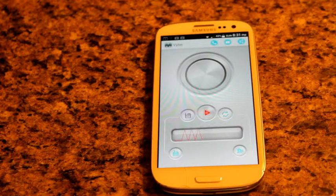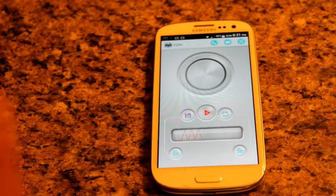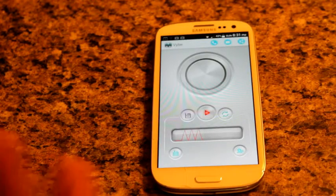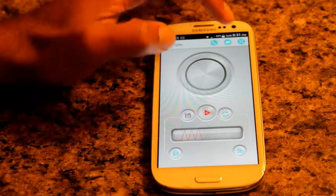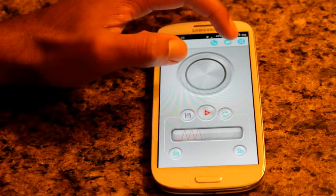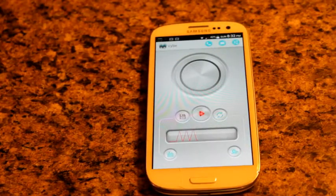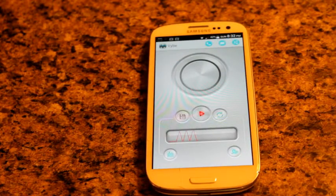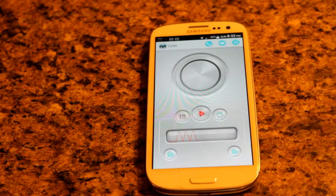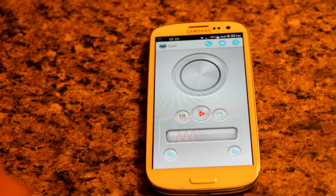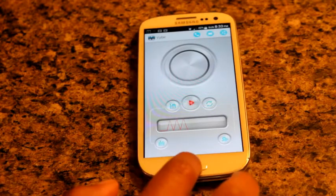Now let's say I want to set the vibration to something like a call message tone. I'll go up here to notification or text message and just set it as our SMS notification tone. So if I send a text message to myself, I should in theory hear that tone. Let's actually test this out.